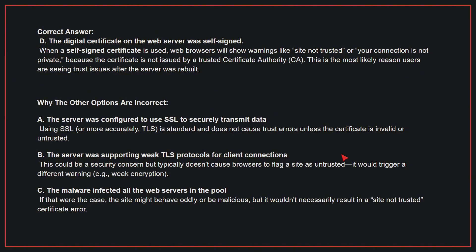The correct answer is D: the digital certificate on the web server was self-signed. When a self-signed certificate is used, web browsers will show warnings like 'site not trusted' or 'your connection is not private,' because the certificate is not issued by a trusted CA. This is the most likely reason users are seeing trust issues after the server was rebuilt.